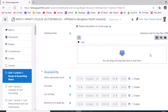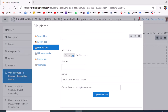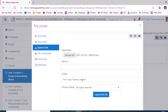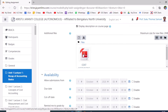To upload the assignment question as a PDF, the teacher can type it in Word, convert it to PDF, and navigate to 'Additional files'. Click there, then 'Upload file', 'Choose file', navigate to the location, select and open the file, then click 'Upload this file'. The question will then be uploaded in the assignment activity.